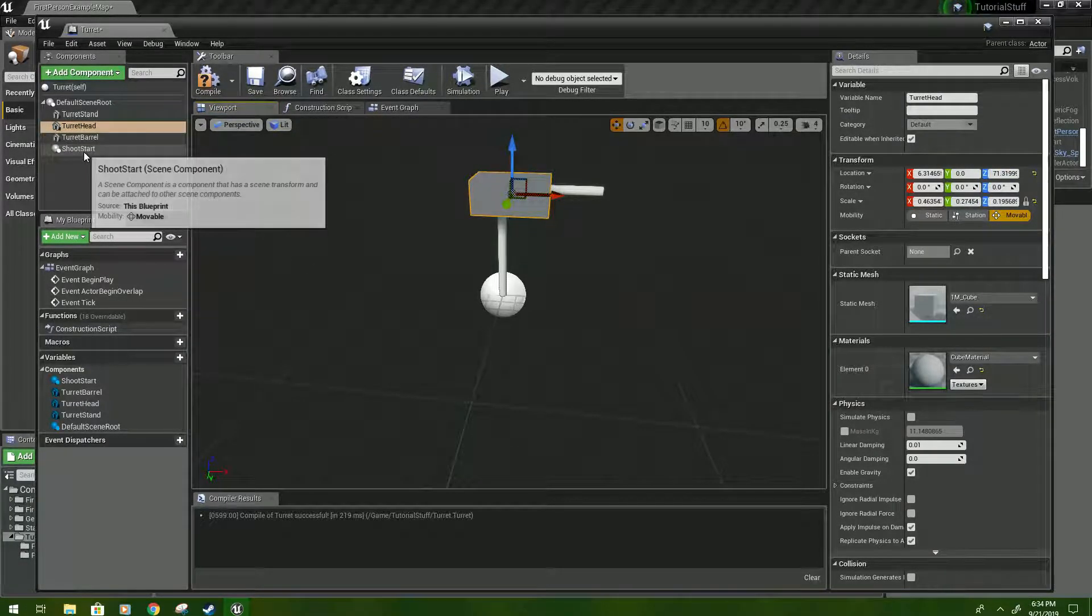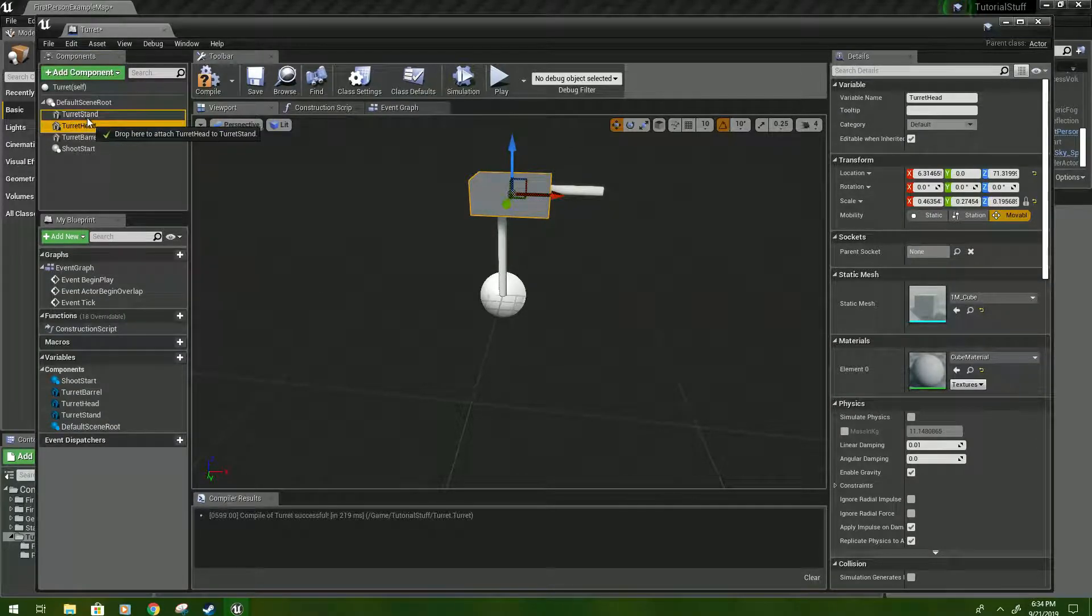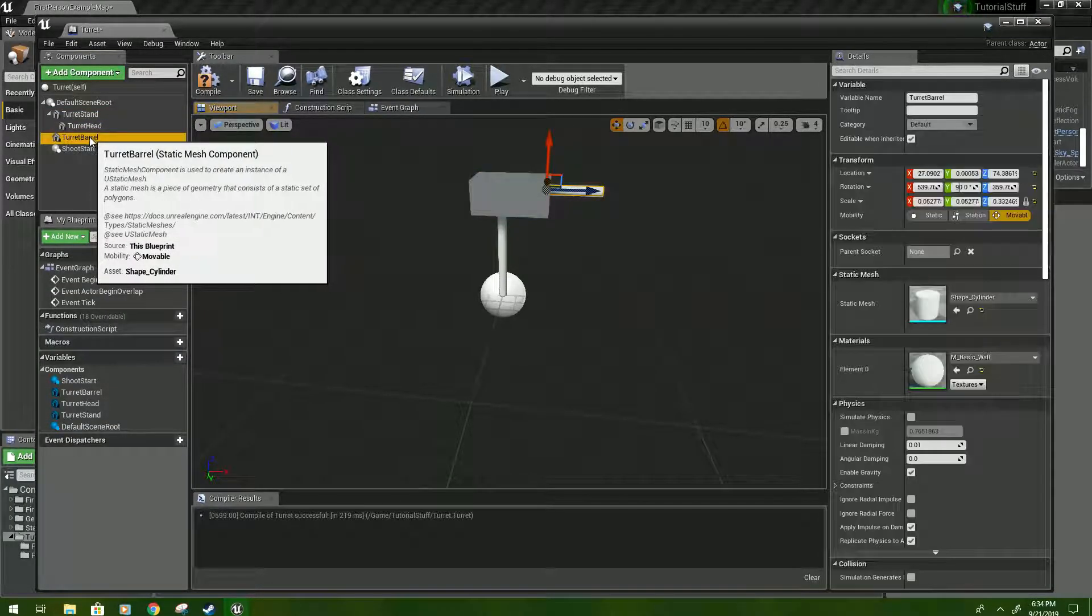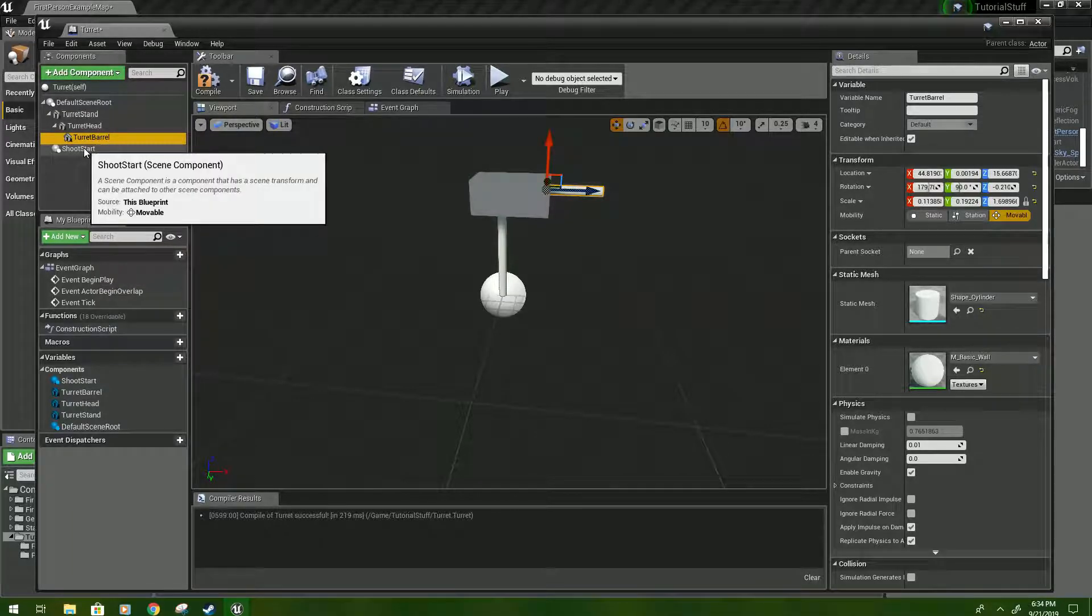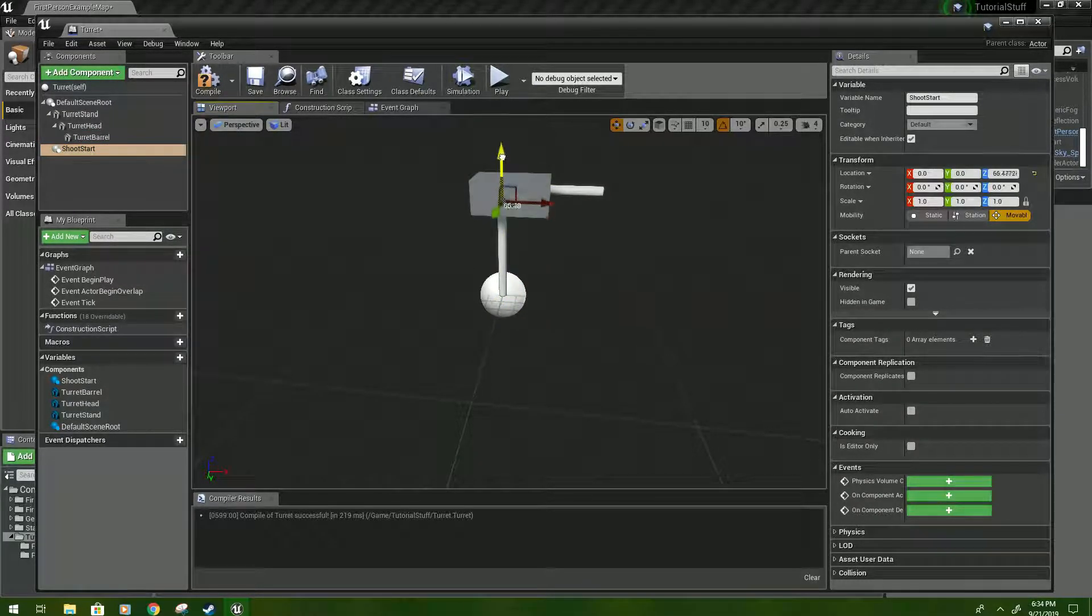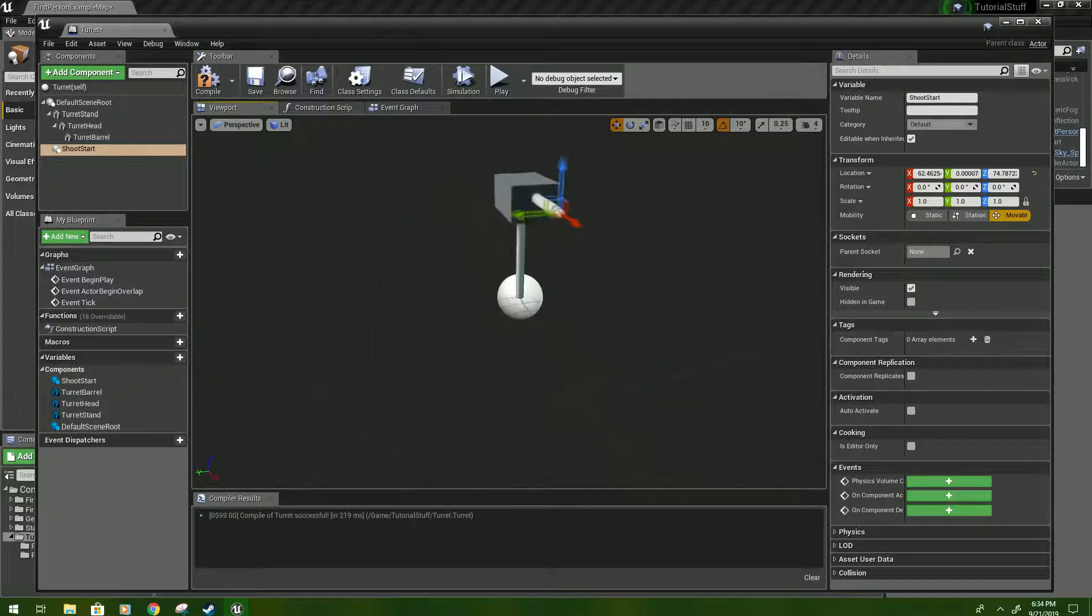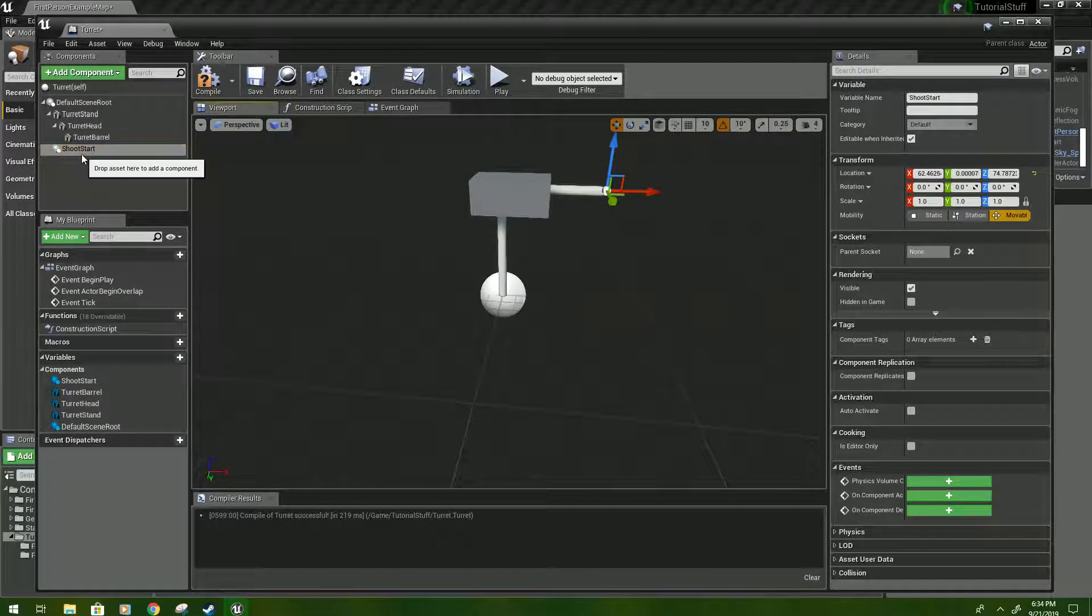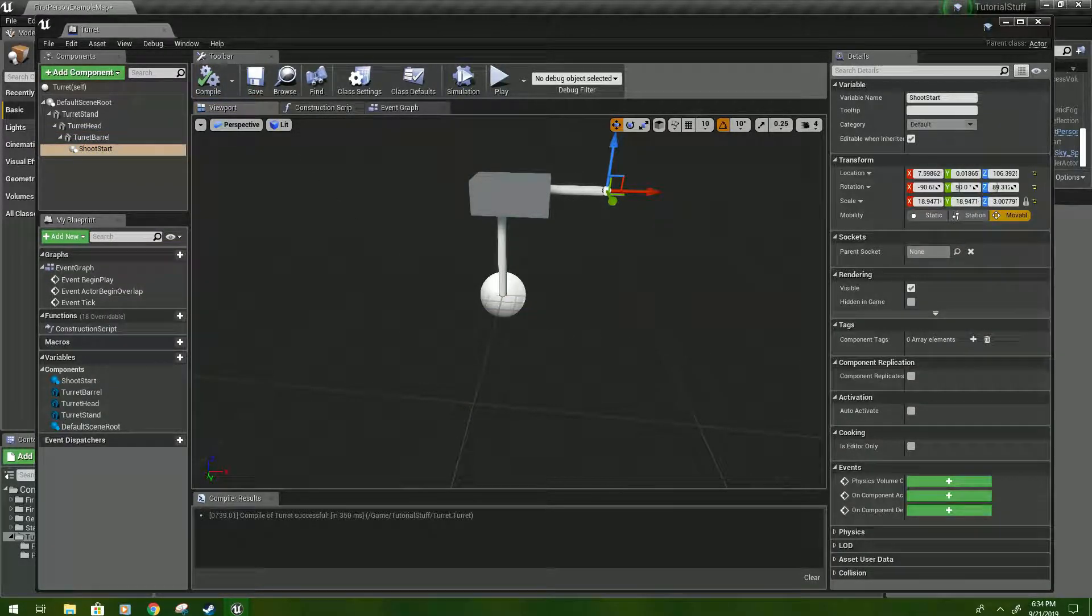Now take your turret head and drag it onto the turret stand, and then the barrel to the head. Then click on shoot start and we're going to move that up and move it somewhere in front of the barrel, like right there. That'll be good. And then parent it to the turret barrel, and then compile and save.